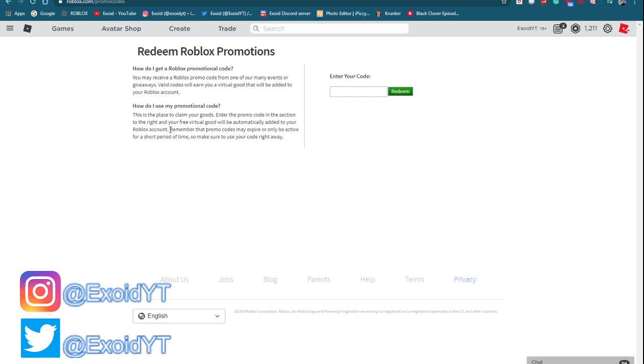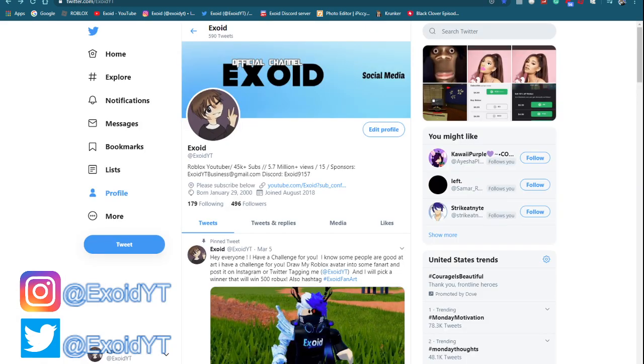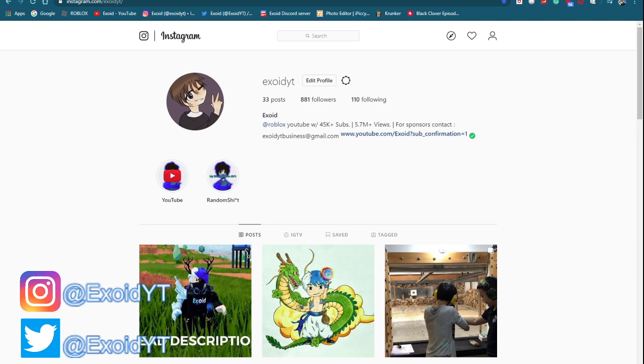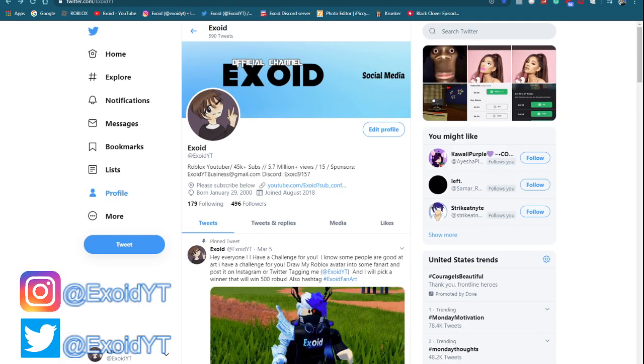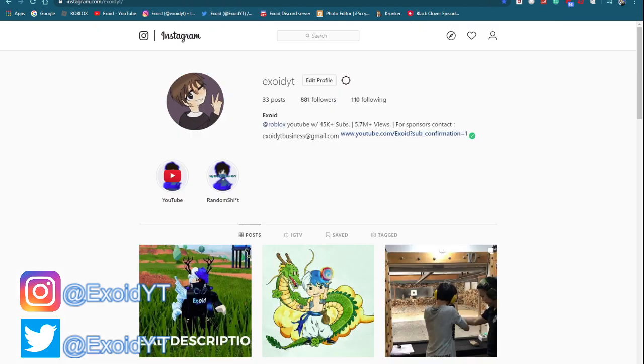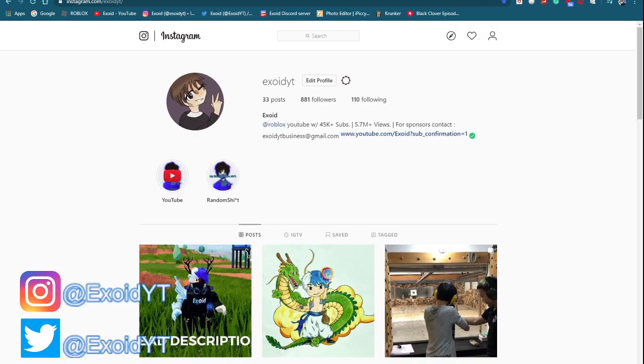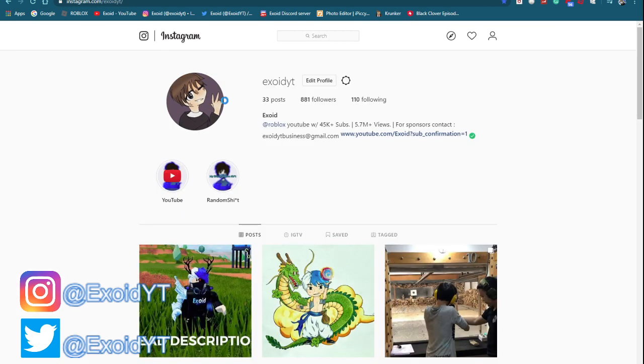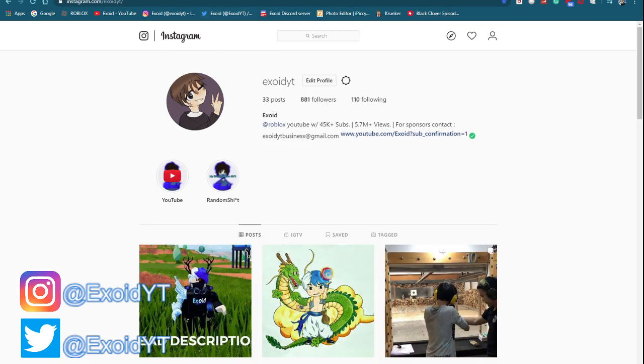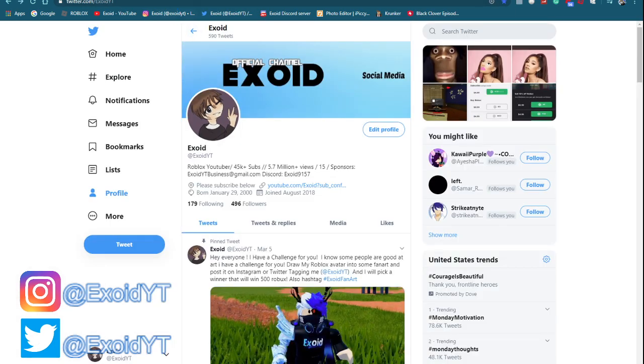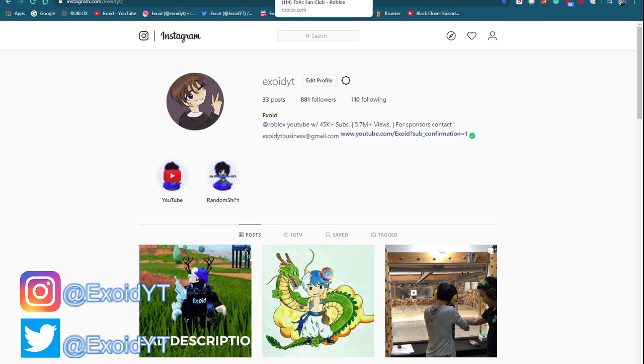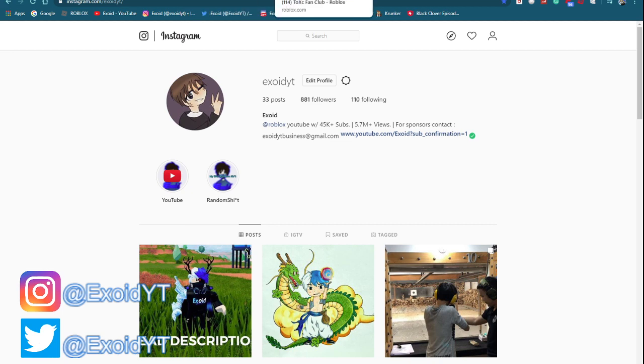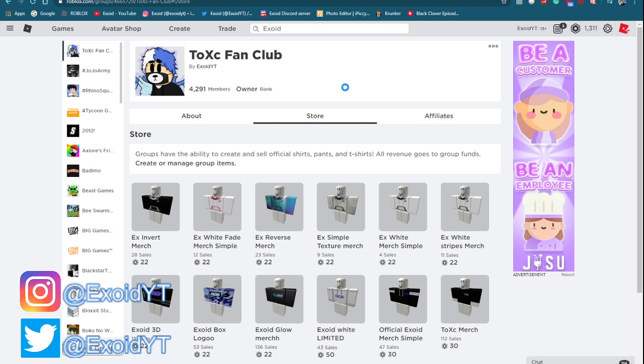Check my Instagram and my Twitter. If you guys follow these, you can actually get robux gift cards. I actually DM a bunch of people robux gift cards and I also post on my Instagram story. Just follow these and the chances of you getting a DM from me with a robux gift card code is not impossible. Also go ahead and check out my group.